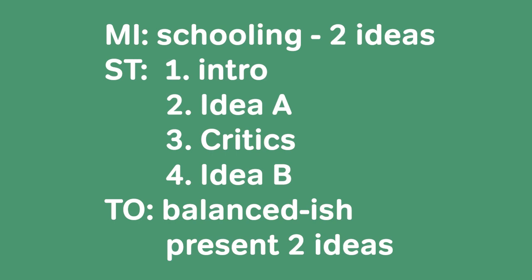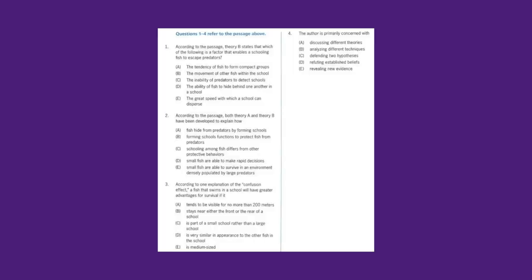We're on question number three, which is a detail question. How do you know it's a detail question? Anytime you see the phrasing 'according to the passage' or 'according to the explanation,' you know you're dealing with a detail question. The question reads: 'According to one explanation of the confusion effect, a fish that swims in a school will have a greater advantage for survival if it does something.'